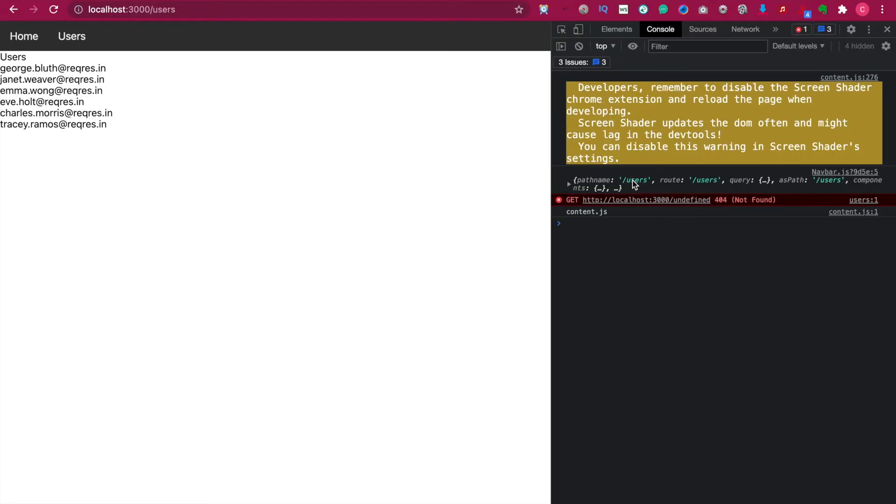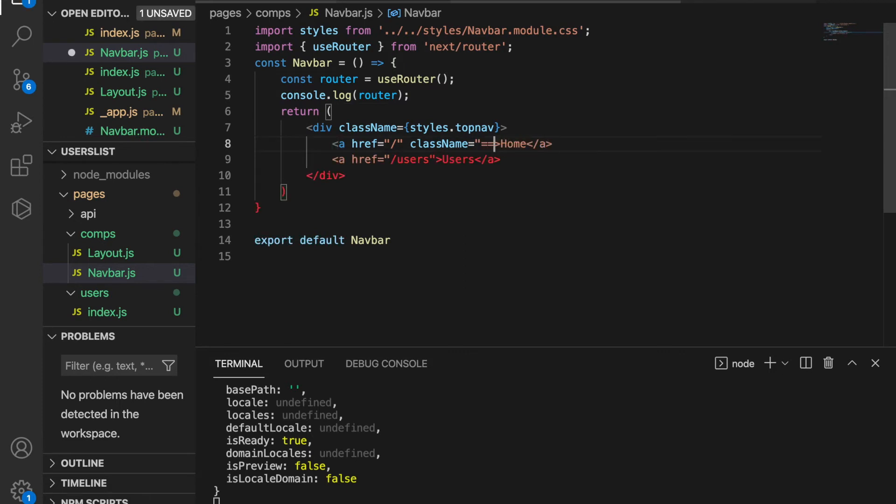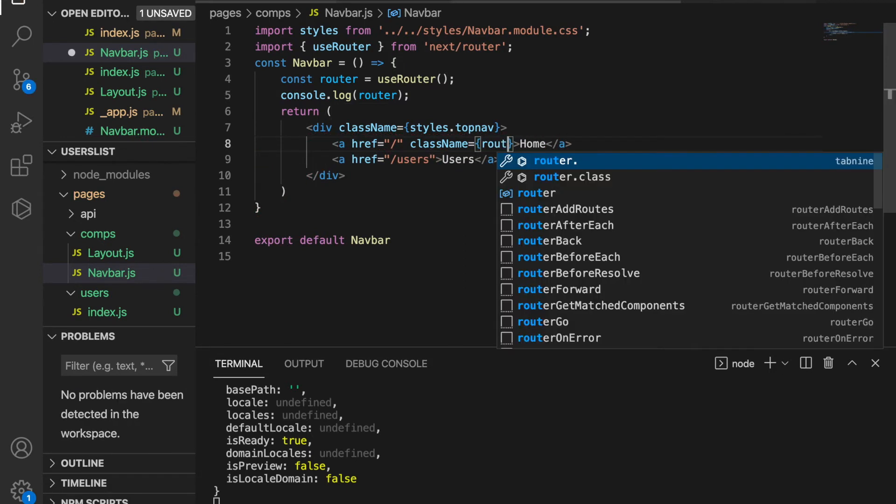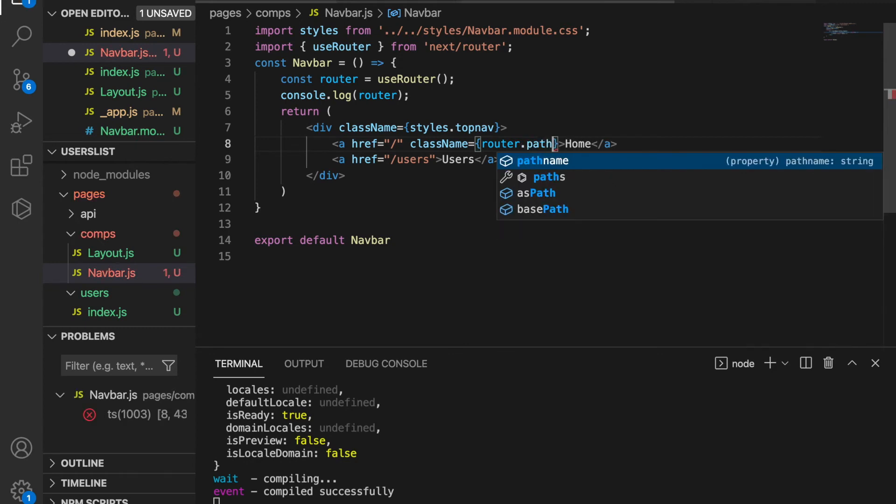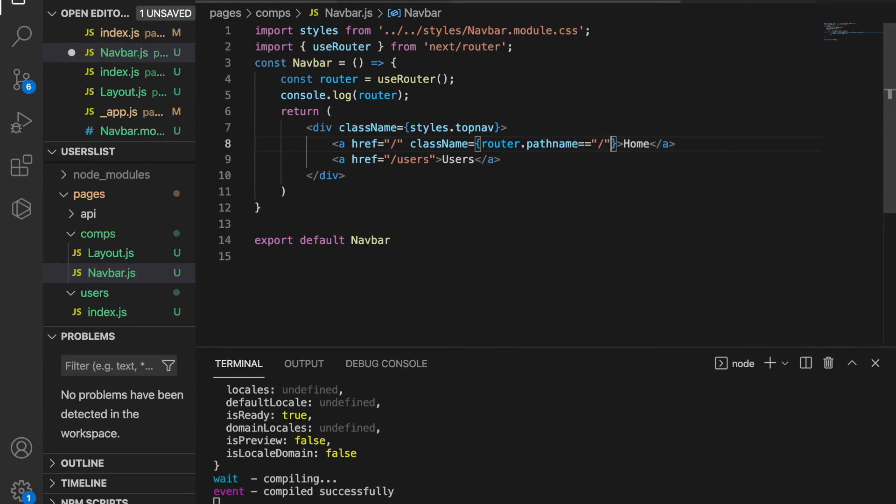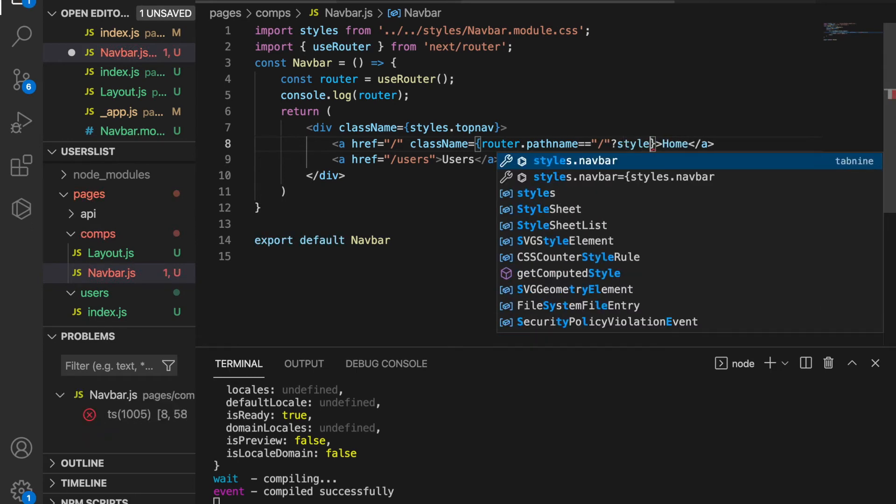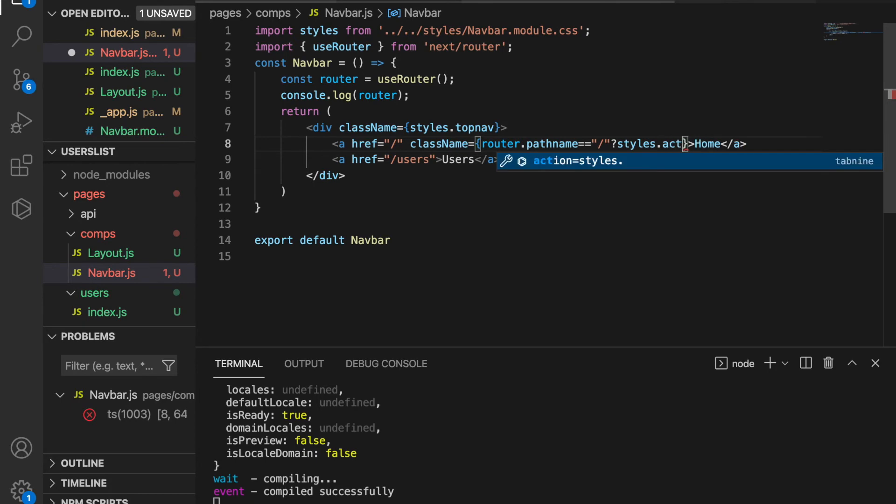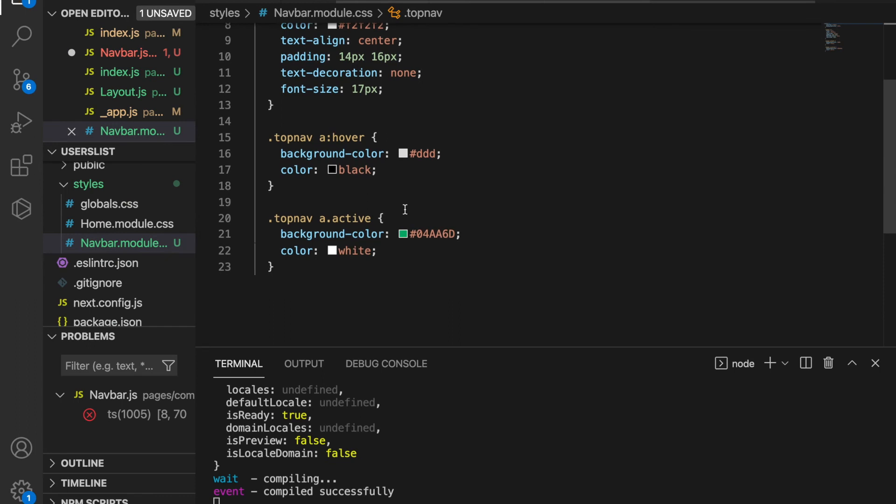We can make use of this pathname to determine whether we should add the active class or not. We go back to our project and back to these two links. Instead of using the active class directly, we're going to check whether router.pathname is equal to forward slash. If this is equal to forward slash, then we use style.active, and this is because we have the active class inside this CSS style.